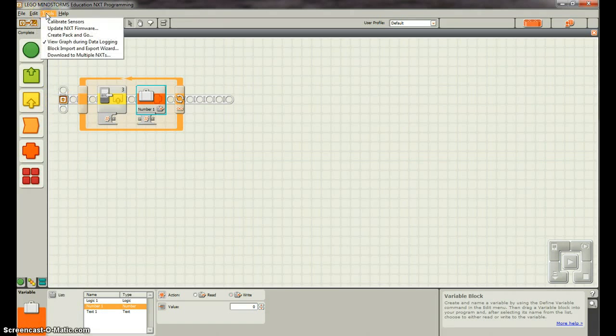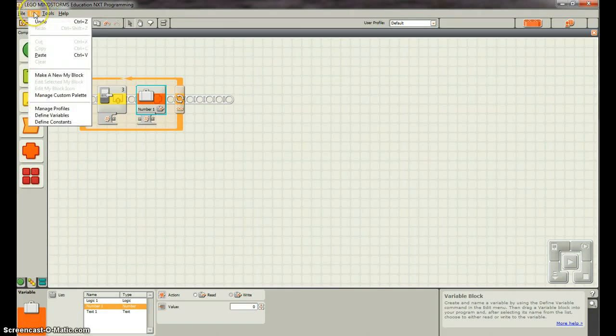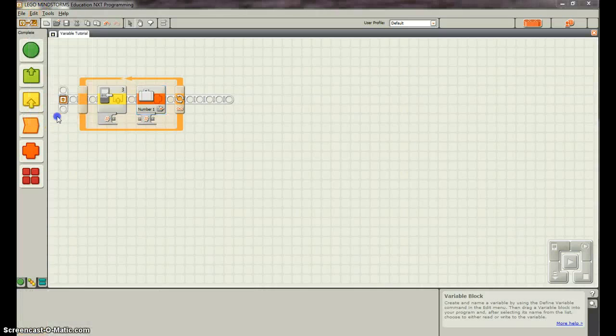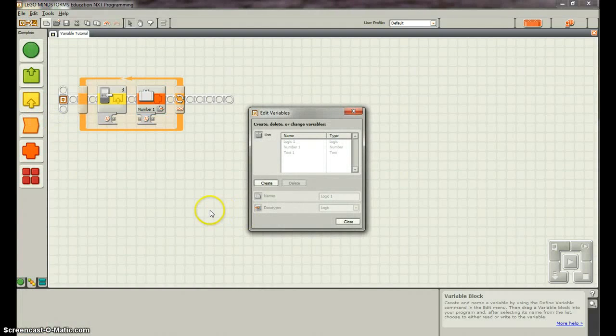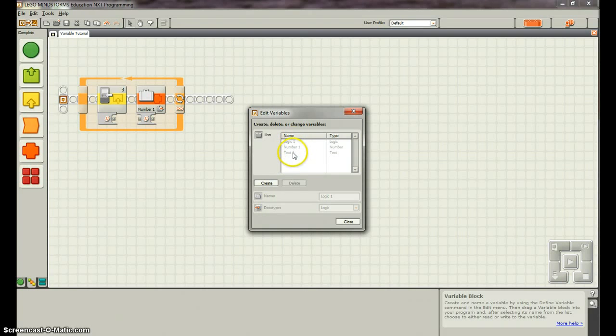So we're going to go to Tools. First, we're actually going to go to Edit, and Define Variables. Okay. So there's the logic one, number one, text one that we see. We want to create one.